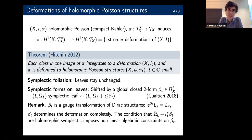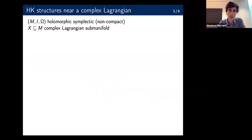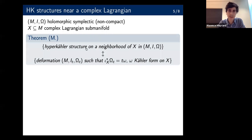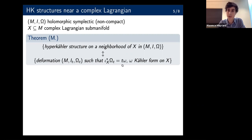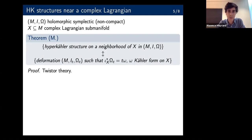Before going back to holomorphic symplectic groupoids, I'll discuss a more general result about hyperkähler structure near a complex Lagrangian in complete generality. Take any holomorphic symplectic manifold and a complex Lagrangian submanifold X in it. The theorem says that finding a hyperkähler structure on the neighborhood of that complex Lagrangian is equivalent to finding a deformation of this holomorphic symplectic manifold such that when you pull back the closed symplectic two-form omega_t, it varies linearly with respect to t, where the linear factor is a Kähler form on X.